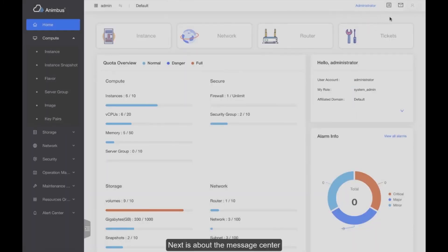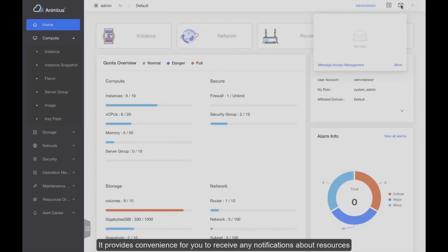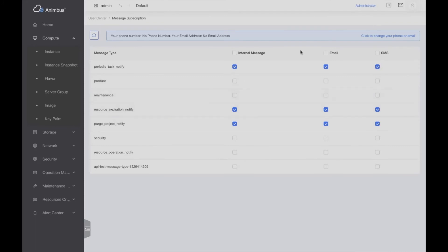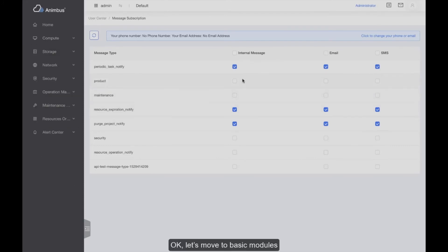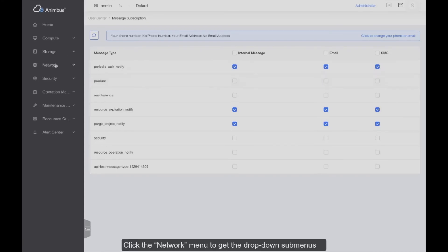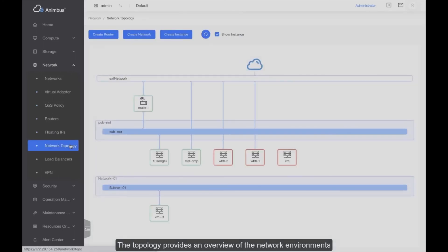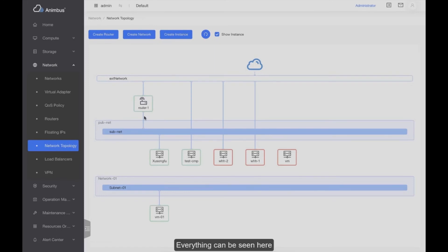Next is the message center. It provides convenience for receiving any notifications about resources. Now let's move to the basic modules. I will show you how to manage networks. Click the network menu to get the drop-down sub-menus. The topology provides an overview of the network environment — everything can be seen here and the links among them are shown.